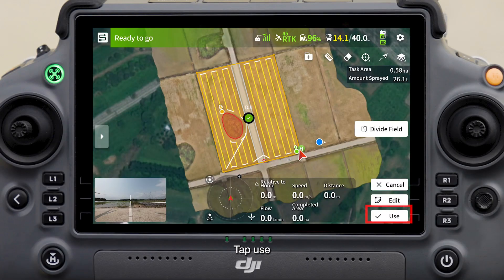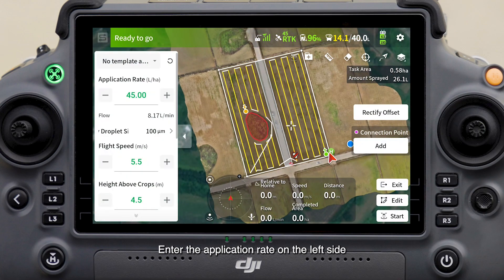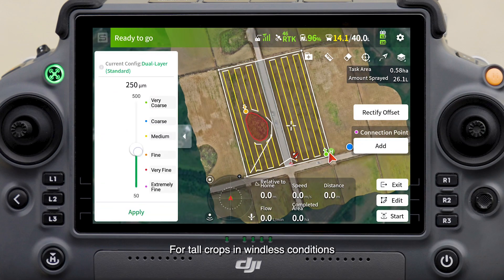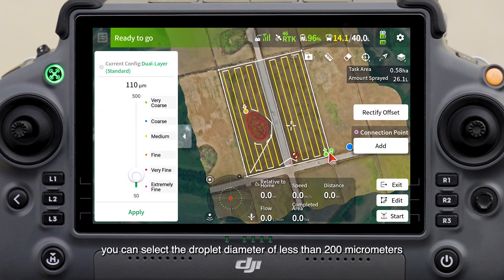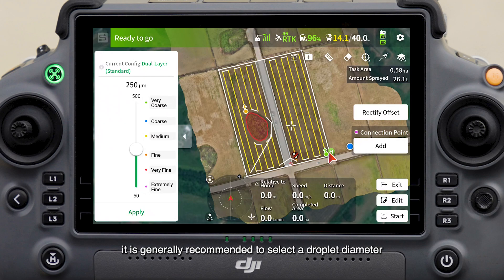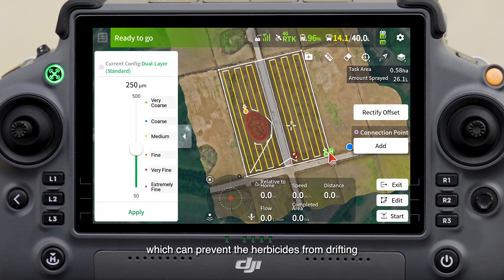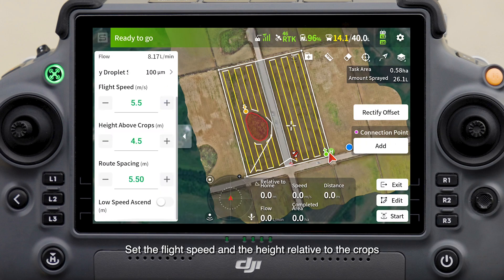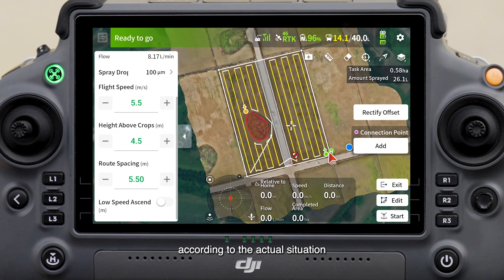Tap Use and enter the application rate on the left side. For tall crops in windless conditions, you can select a droplet diameter of less than 200 micrometers. If you are applying herbicides, it is generally recommended to select a droplet diameter of more than 200 micrometers, which can prevent the herbicides from drifting. Set the flight speed and height relative to the crops according to the actual situation.